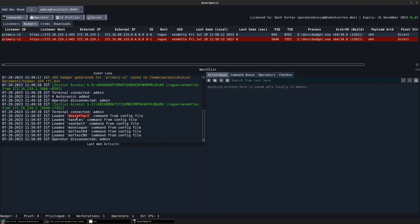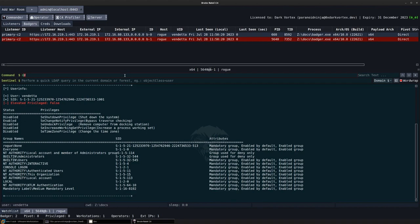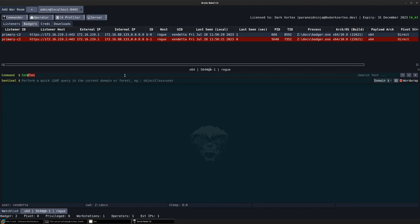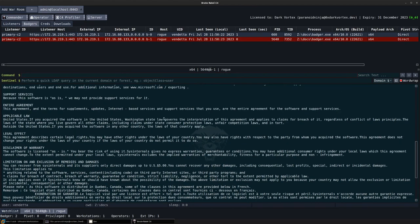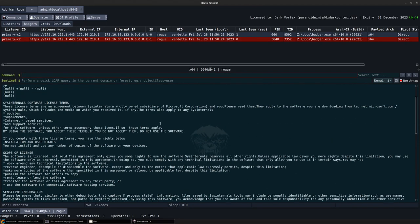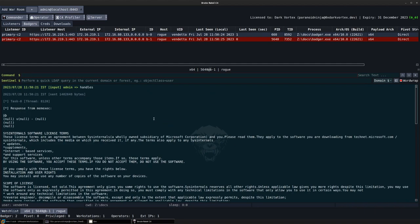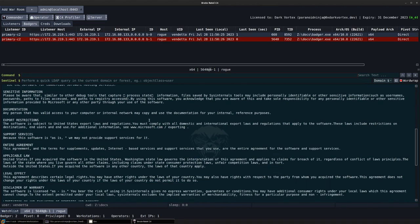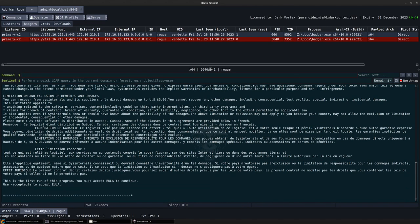You can see that various commands have been simply loaded from my command JSON file. So I will execute this handles. I'll go back, type handles, and you can see that the handles command was successfully executed over here.